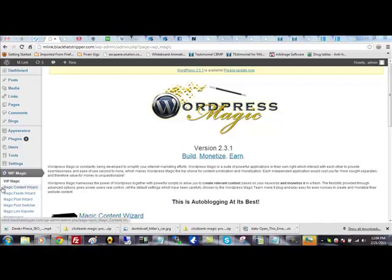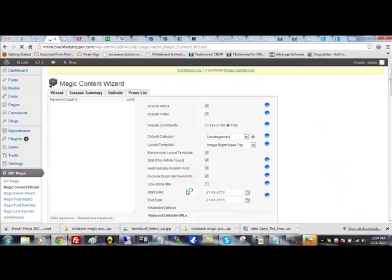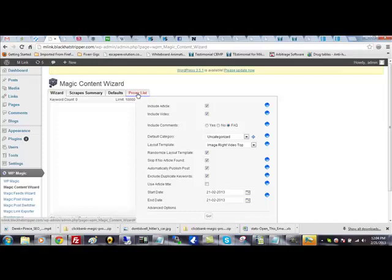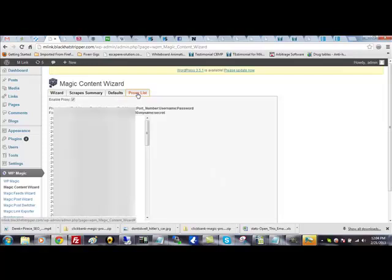Right now, I'm just going to go over to Content Wizard. And if you look at the tabs in the top, you're going to see a new tab here. It's called Proxies List. So, we're just going to click on that.